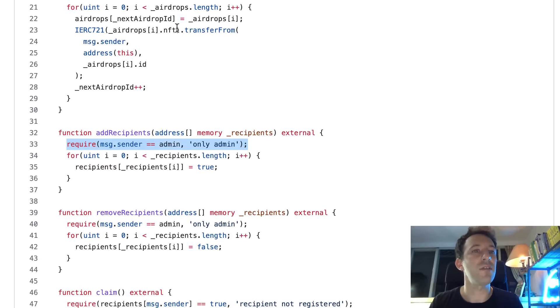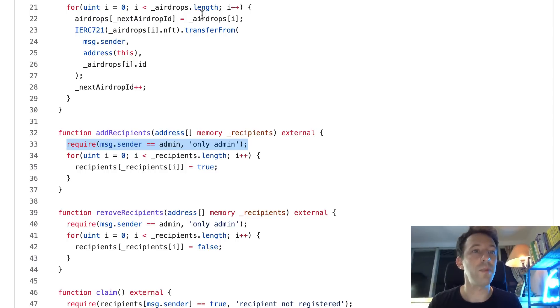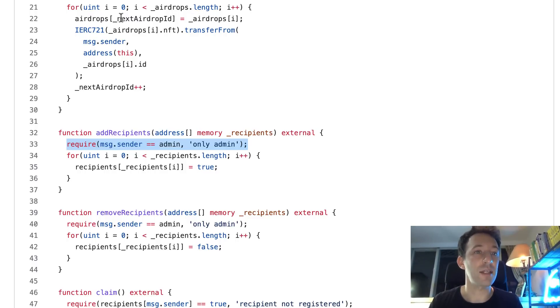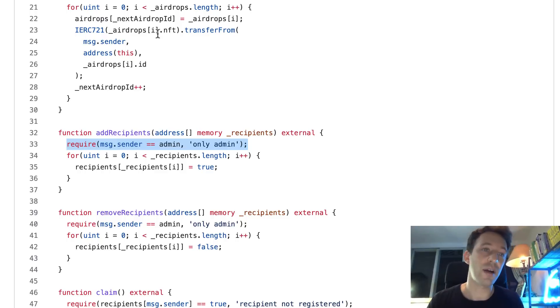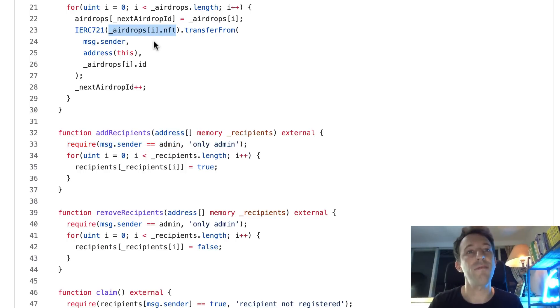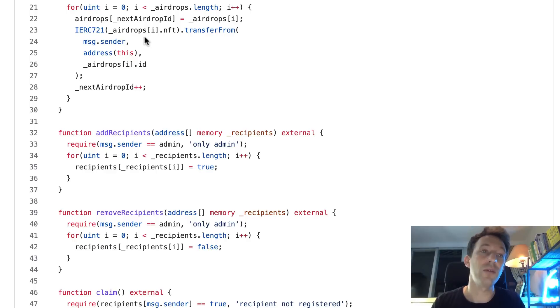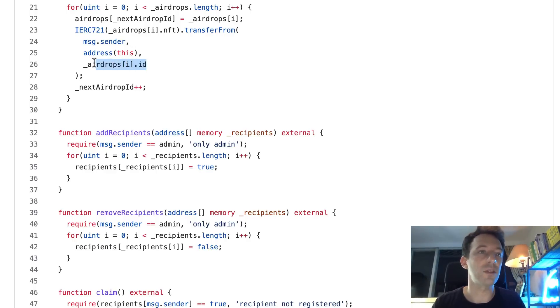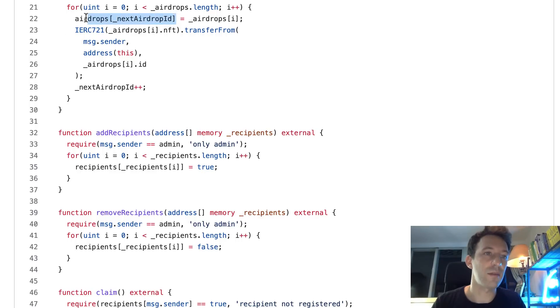And after in the for loop, we are going to loop over this airdrops array. For each element, we populate our airdrops mapping by using the next airdrop id as a key. We're also going to transfer the NFT from the sender to our smart contract so that later our smart contract can do the airdrop. First we get the address of the NFT, and then once we have a pointer to the NFT, we call the transfer from function. We transfer from the sender to the address of the smart contract, and we grab the correct id. After we increment our temporary variable next airdrop id so that for the next loop, we save the airdrop in the correct position in the airdrops mapping.